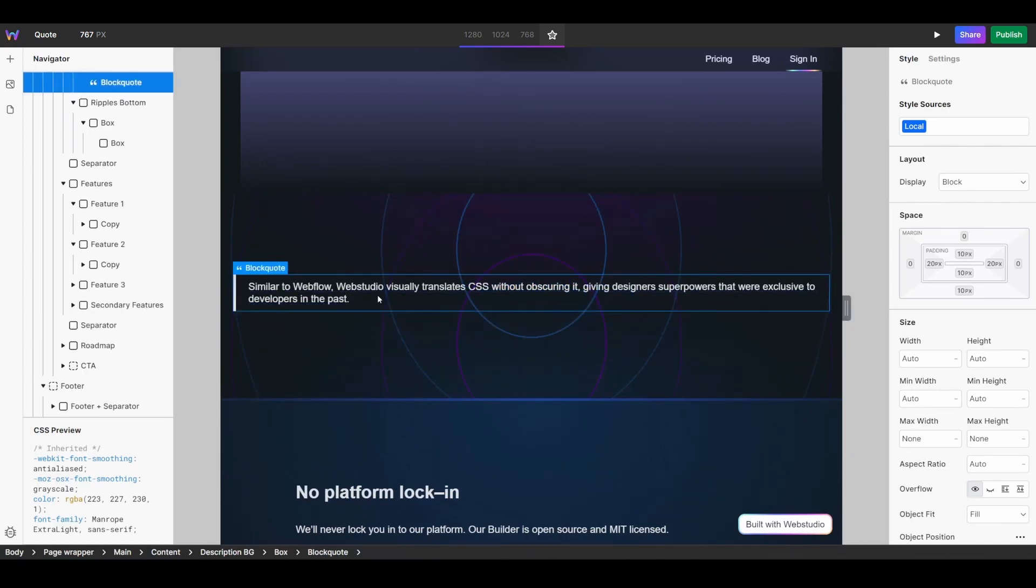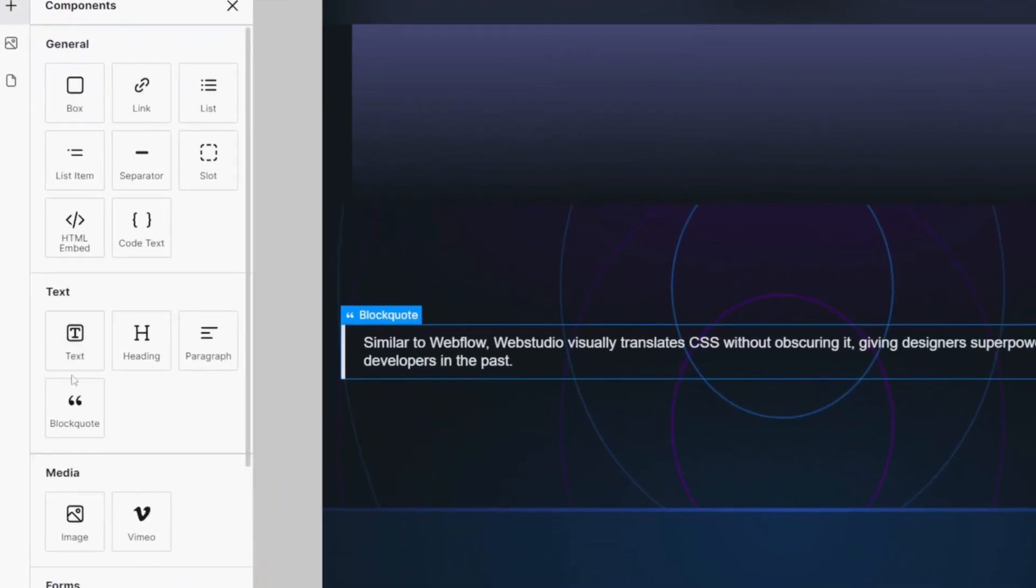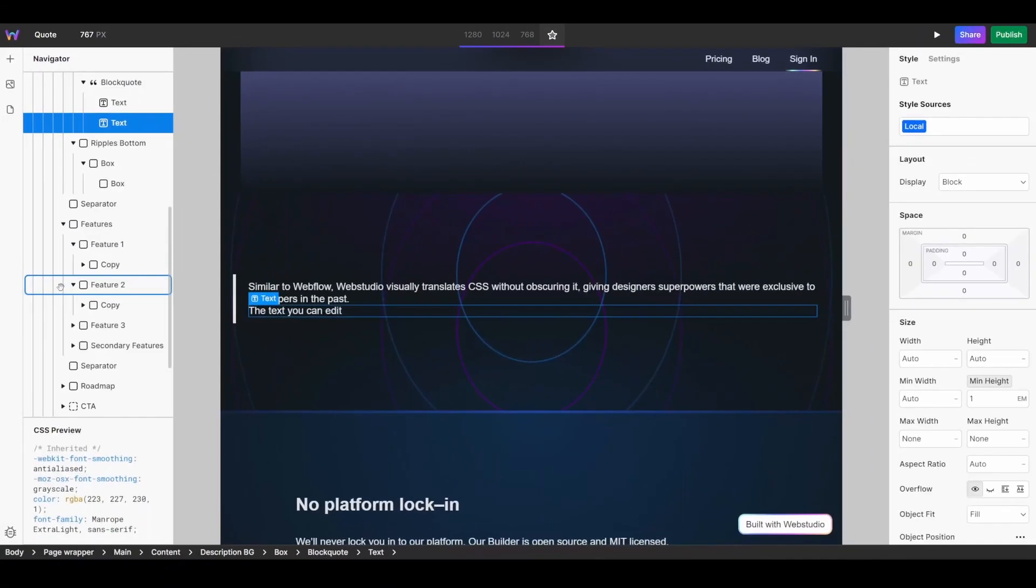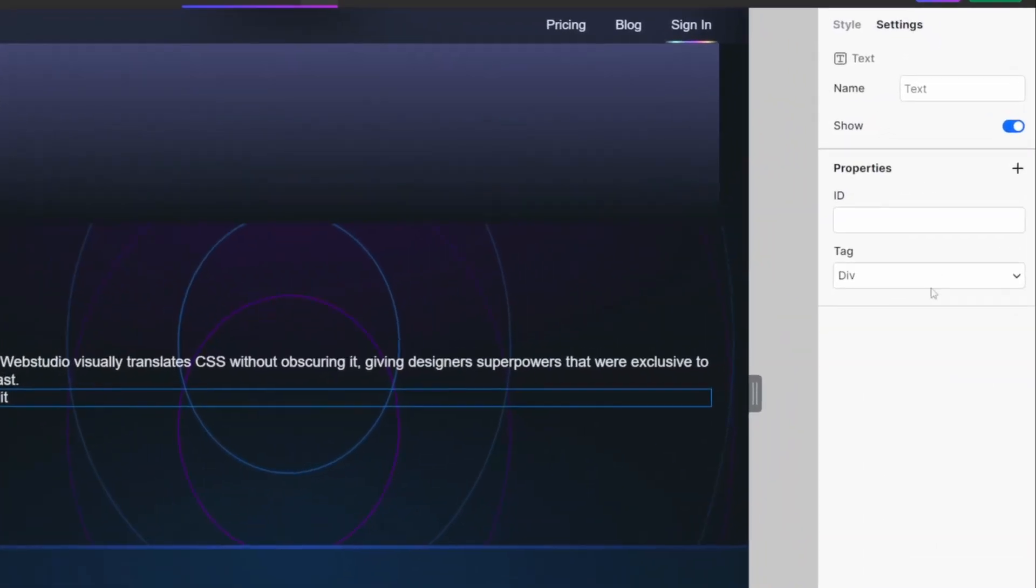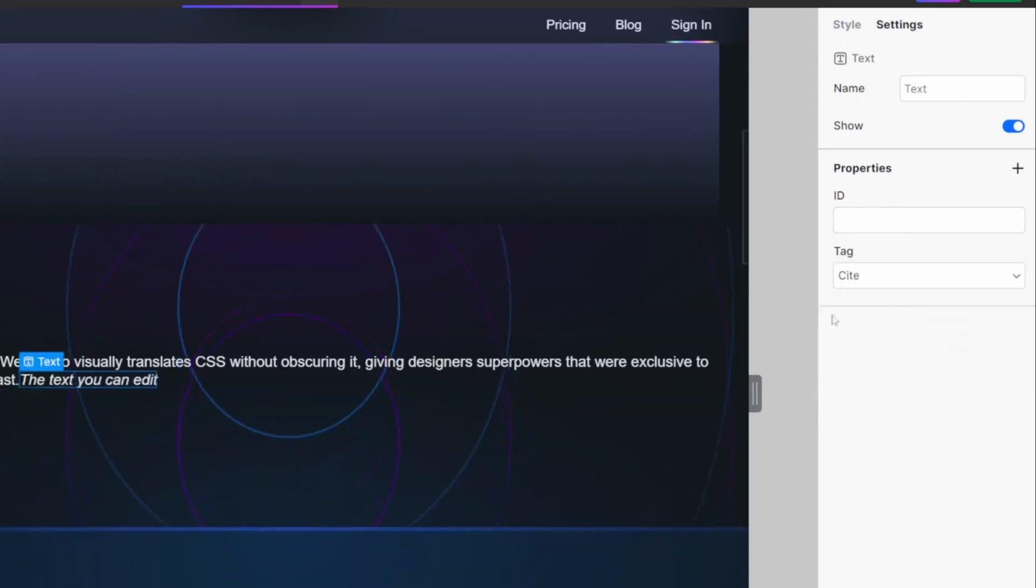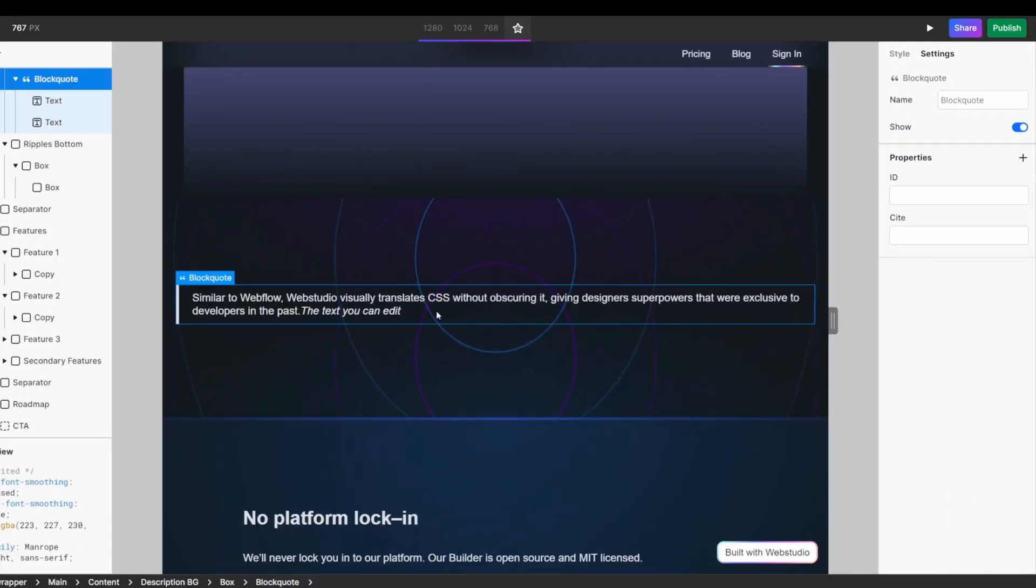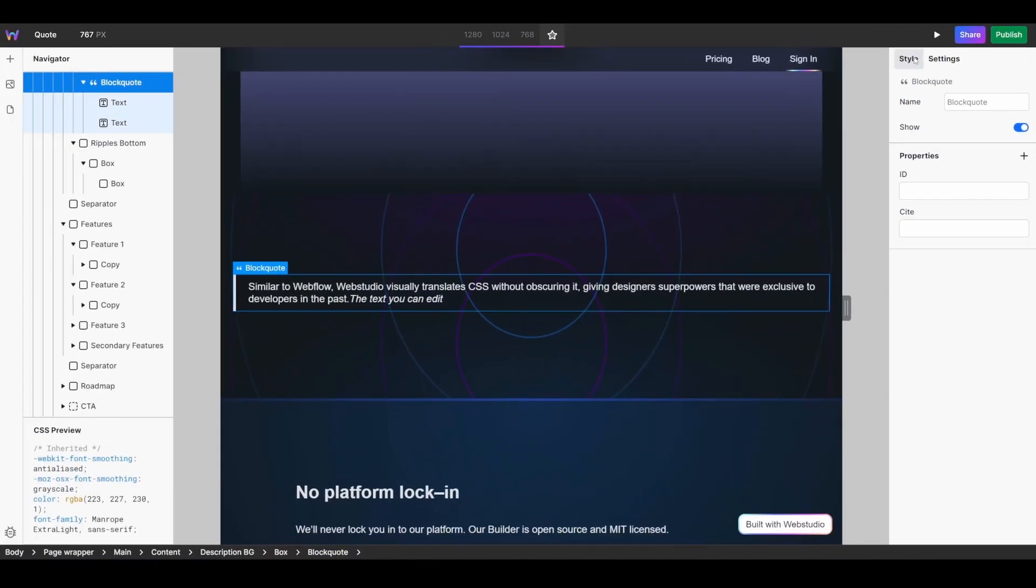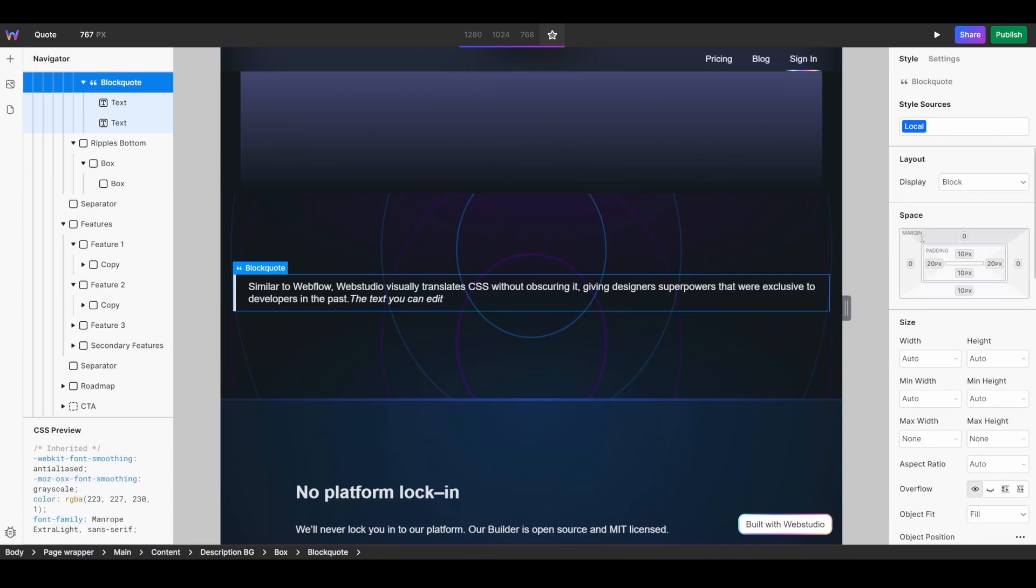add a source to your quote. To do so, simply add a text component inside of your block quote, go into the settings and change the tag from div to cite. We're now going to style our quote. By default, block